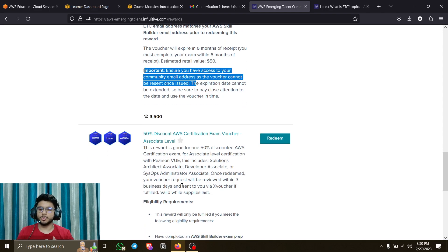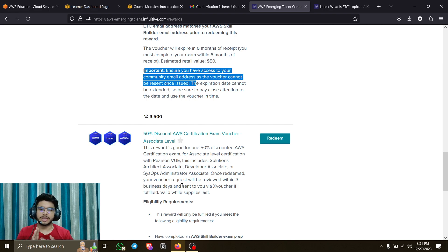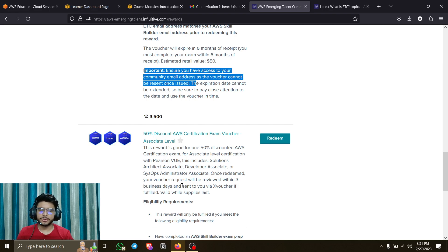Amazon also provides many other offers. Recently there was a Cloud Practitioner challenge for December - I got 25% off from that without doing anything extra. They just asked me to complete the Skill Builder challenge and practice exam, which I was already doing for myself anyway. So I got a 25% off voucher and the exam cost me around $88 instead of $123. Save money wherever you can.